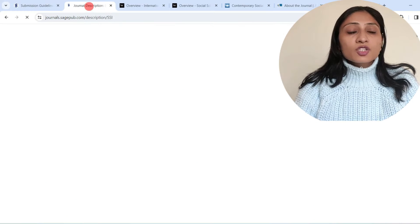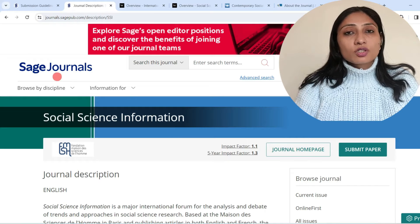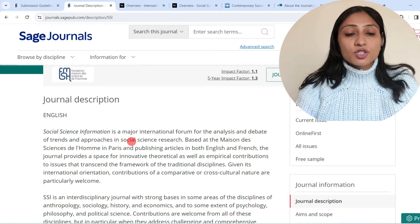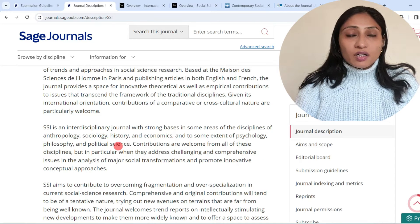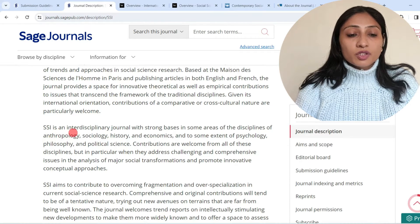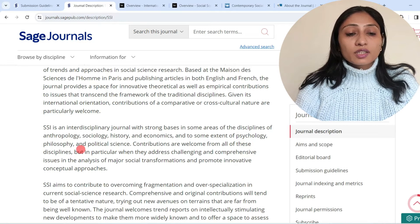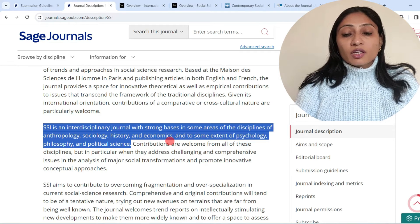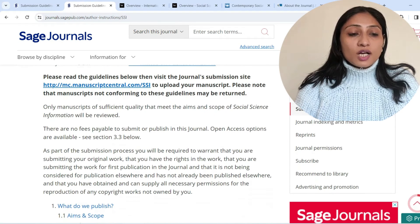The next journal I would like to discuss is Social Science Information, also published by SAGE Journals. The journal description states: Social Science Information is a major international forum for the analysis and debate of trends and approaches in social science research. It is an interdisciplinary journal with strong bases in anthropology, sociology, history, economics, and to some extent psychology, philosophy, and political science. If your subject falls in these categories, you can send your paper to this journal.